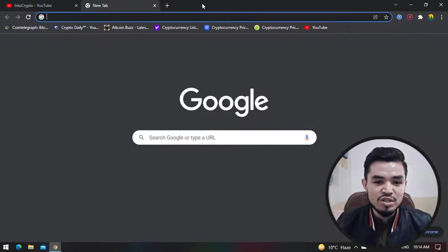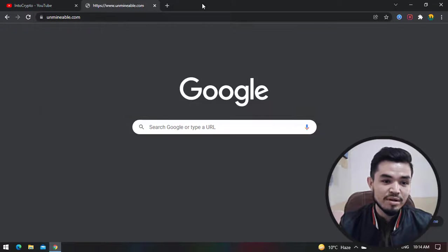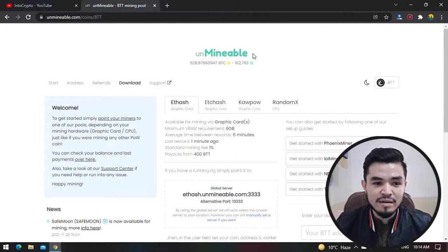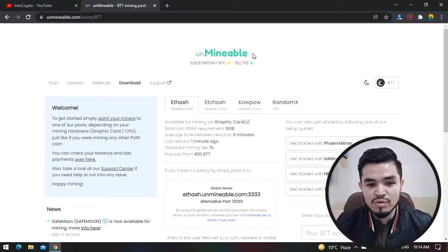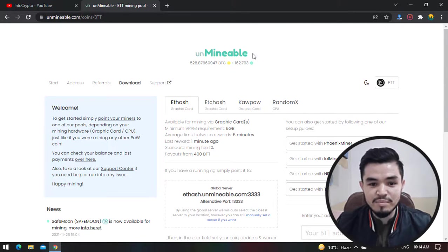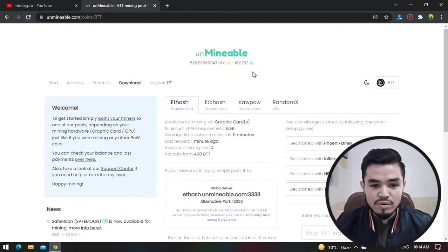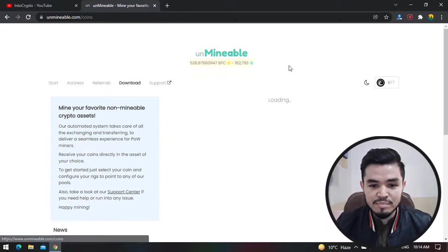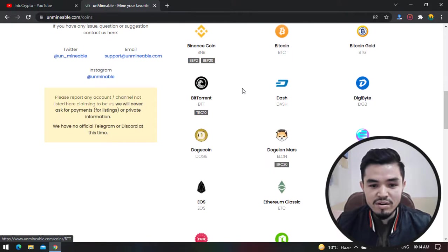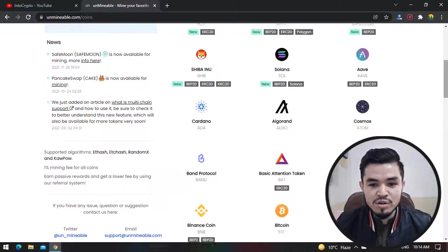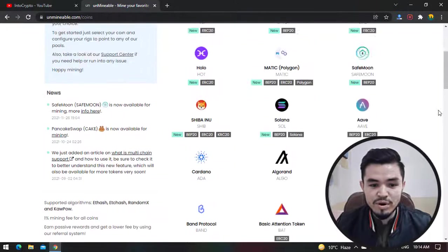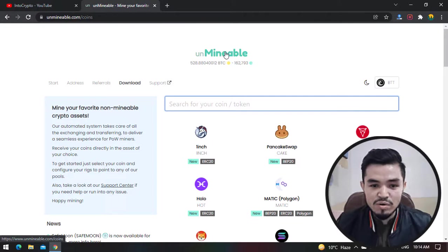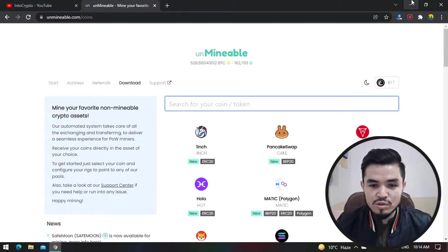For mining BitTorrent, open up a new tab. In the search bar type Unminable - unminable.com. Unminable is a miner tool that allows you to mine some mineable and some non-mineable tokens on your computer or laptop. For mining BTT, you can see there are coins and tokens that you can easily mine. Bitcoin is also included in this part. The Unminable miner is a free tool which you can use to mine BitTorrent.